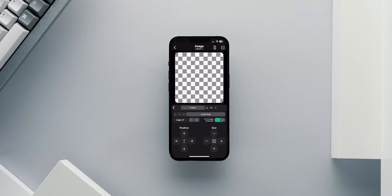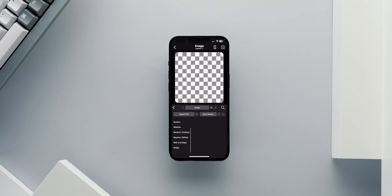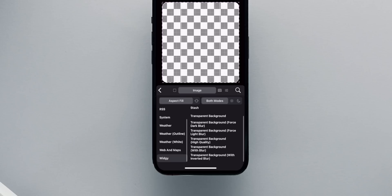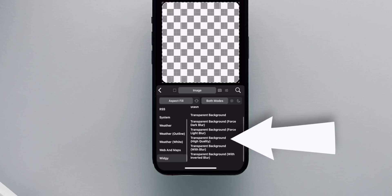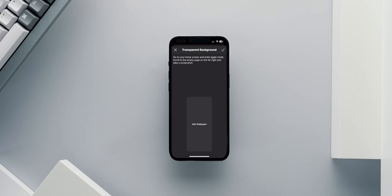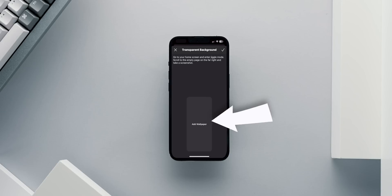Next, I'll go to the third tab of the image layer that we just created and I'll scroll down to Widgy, and choose transparent background, high quality. This will lead me to a screen where I need to place a screenshot of the home screen to simulate the current background that we have applied.